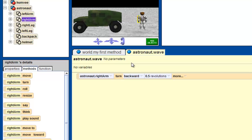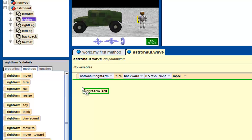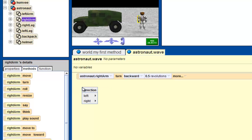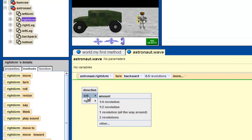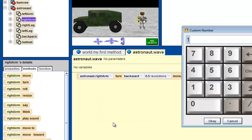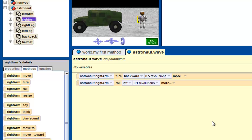Now what we want to do is click on right arm roll. We're going to drag and drop that into the editor. For direction, we're going to click on left. And for amount, let's do other — other is because they didn't have the number I wanted. The amount that I want the right arm to roll is 0.1. Once you've got that, click OK. That's 0.1 revolutions.